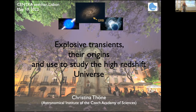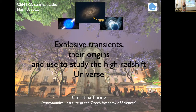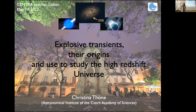Hi everyone, thanks very much for coming and sorry for the delay due to some technical problems. It's my pleasure to briefly introduce Christina Turner, who came to deliver a very promising seminar. Christina did a PhD at the University of Copenhagen and then continued with postdocs at the observatories.